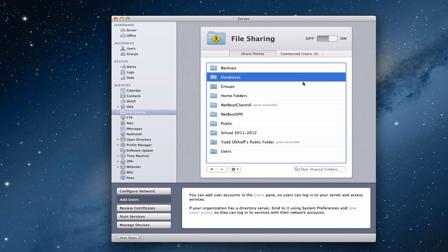Hi everybody, this is Todd Oltoff from ToddOltoff.com coming back at you with another screencast. This week we're going to continue our talk on file sharing with Mountain Lion Server.